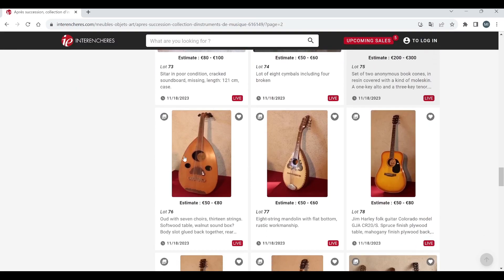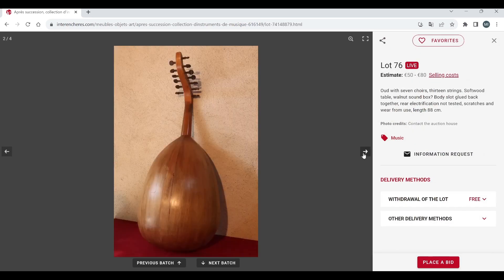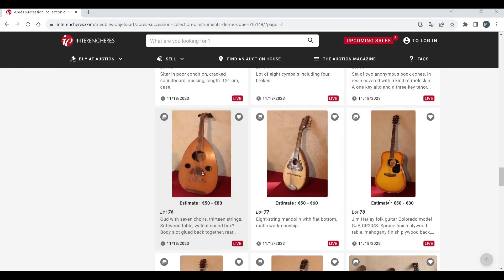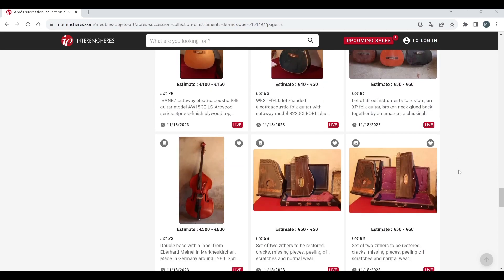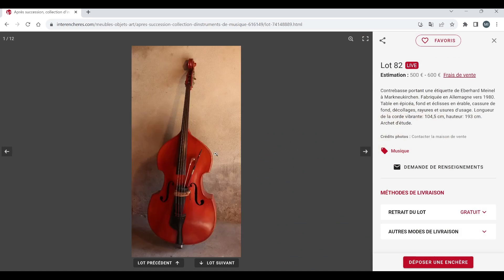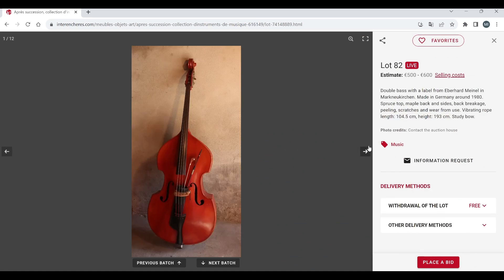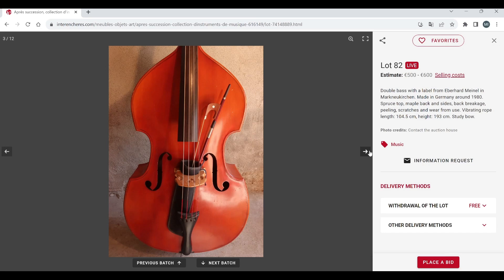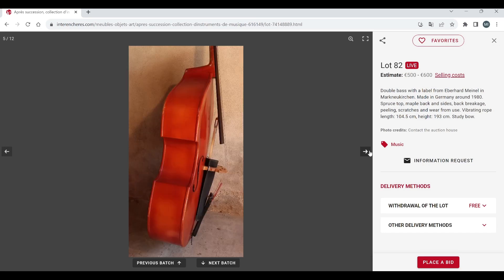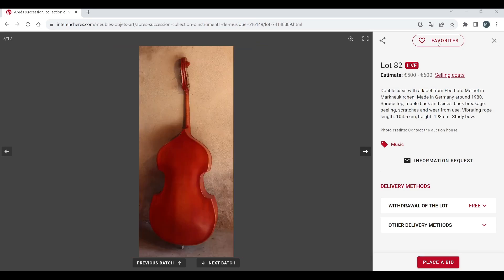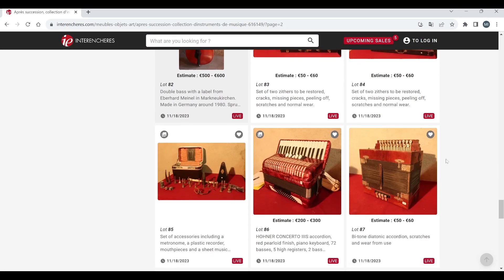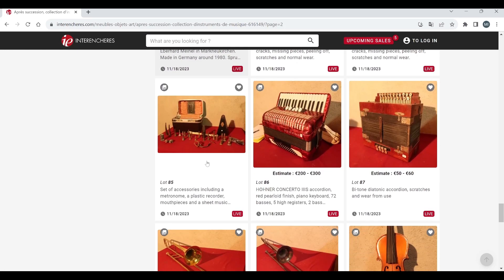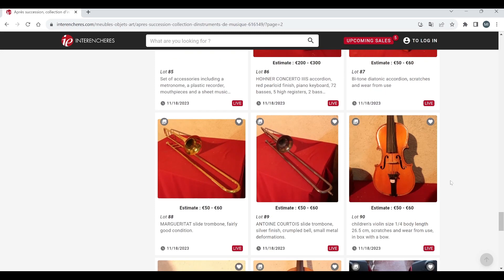An oud here, so we've moved away from wind instruments, doesn't look too crazy. Eight string mandolin, folk guitars, some standard guitars nothing crazy. Double bass, Eberhard Meinel from Mark Neukirch in 1980, five to six hundred, it's got a bow as well, nothing super crazy there. Load of these zithers I'm not a fan of. Accessories, Hohner accordion there, diatonic accordion, slide trombone, another slide trombone.